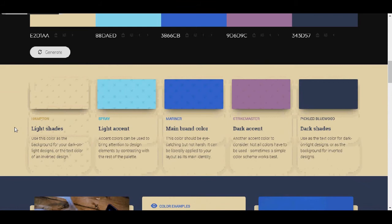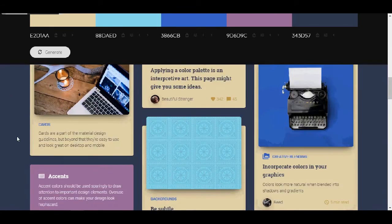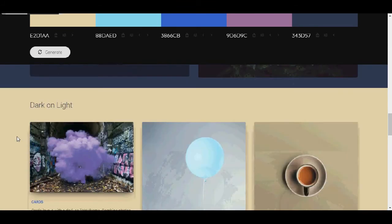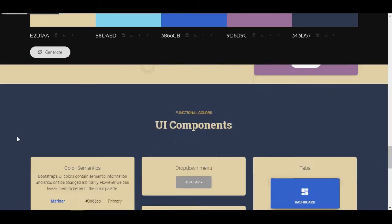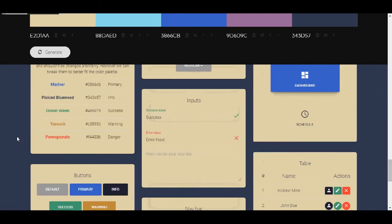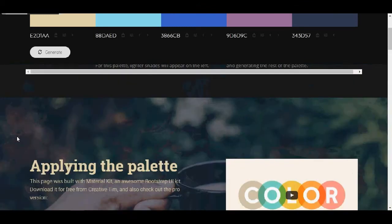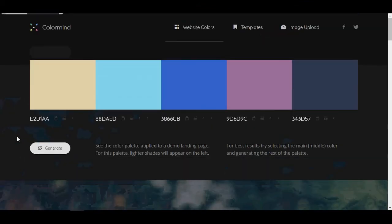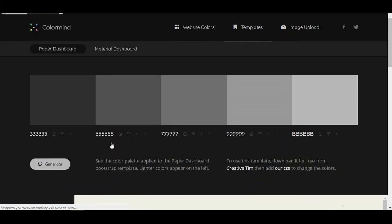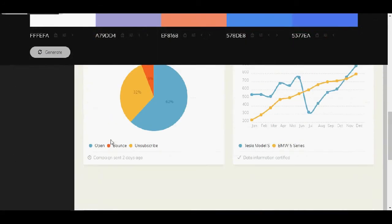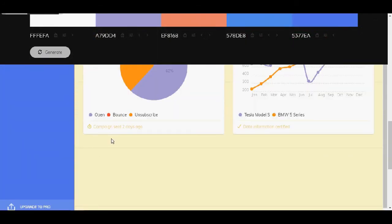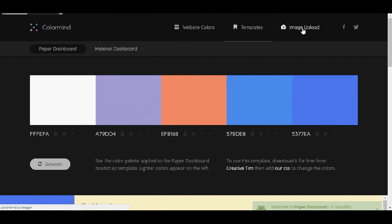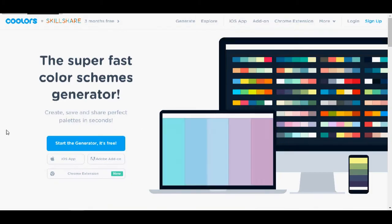And now it will show you how will your design look like if you pick these colors. And what you can do with these colors, how you can combine them. And I think it's great and super useful. You can also have the templates. And see once again how it will look like here. And you can upload an image and pick your own colors.